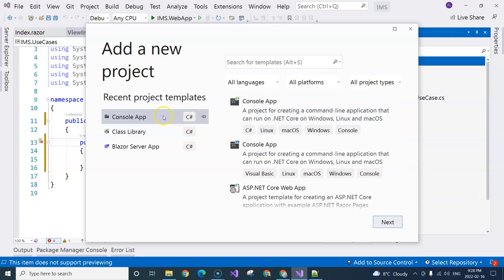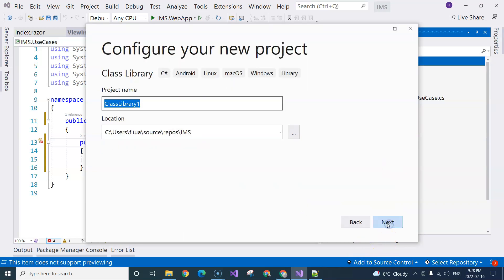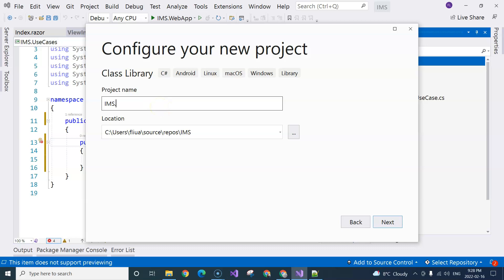I'm going to select class library and call it IMS.CoreBusiness. I don't want to call it 'entity' because that sounds more related to database terminology. I don't want to use a technology term — I want to use a business term.